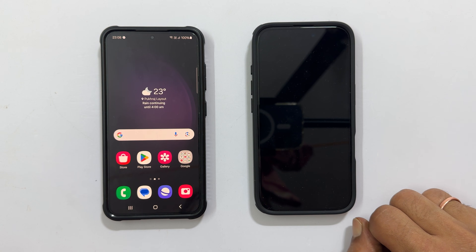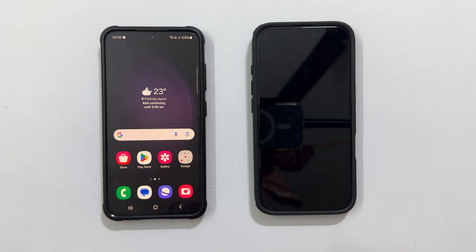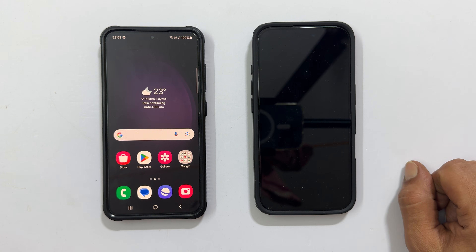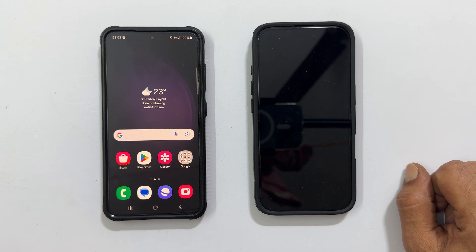Hi everyone, welcome back to the channel. In this video, I will show you how to transfer all data from Android to iPhone 16 or iPhone 16 Pro. Let's get started.